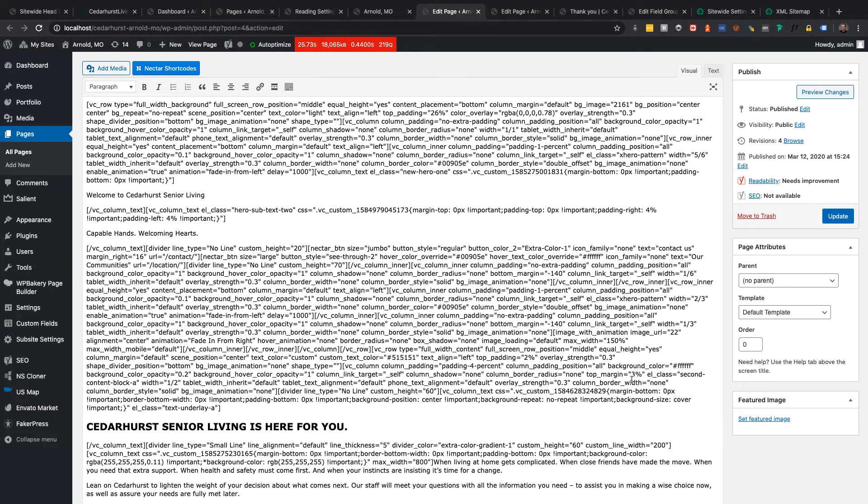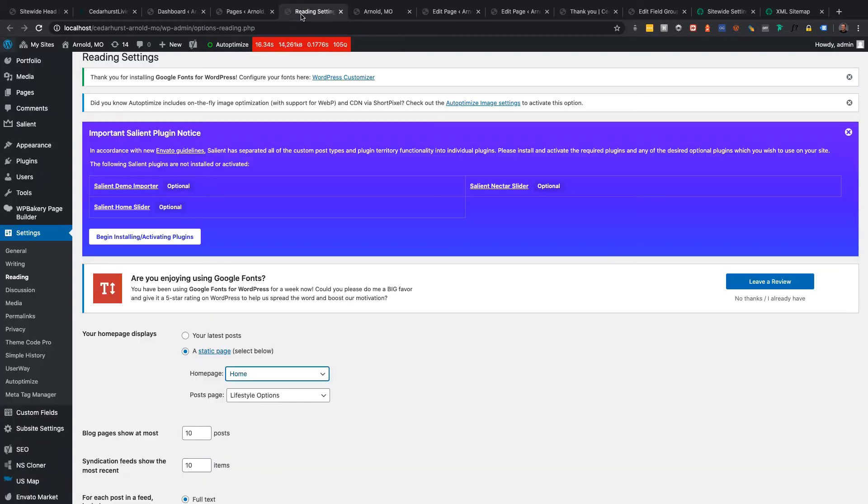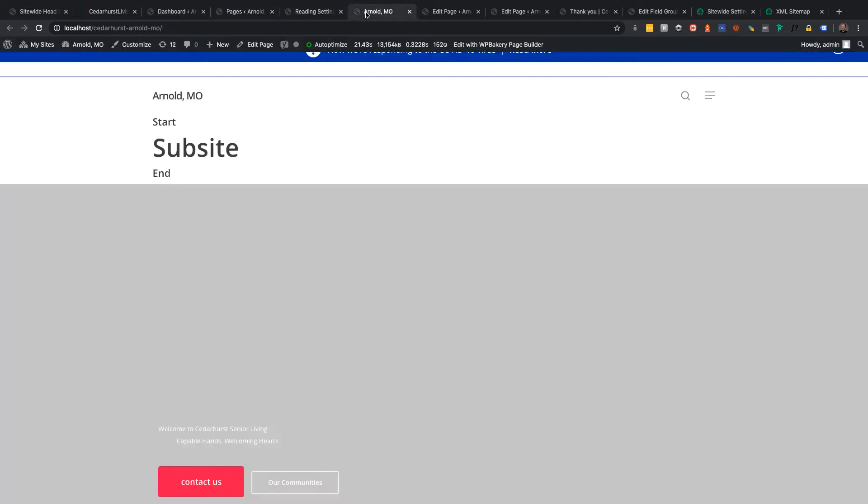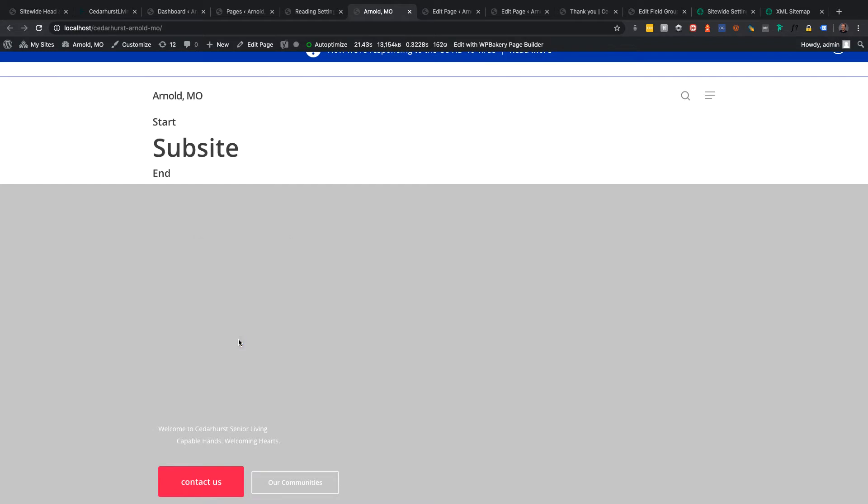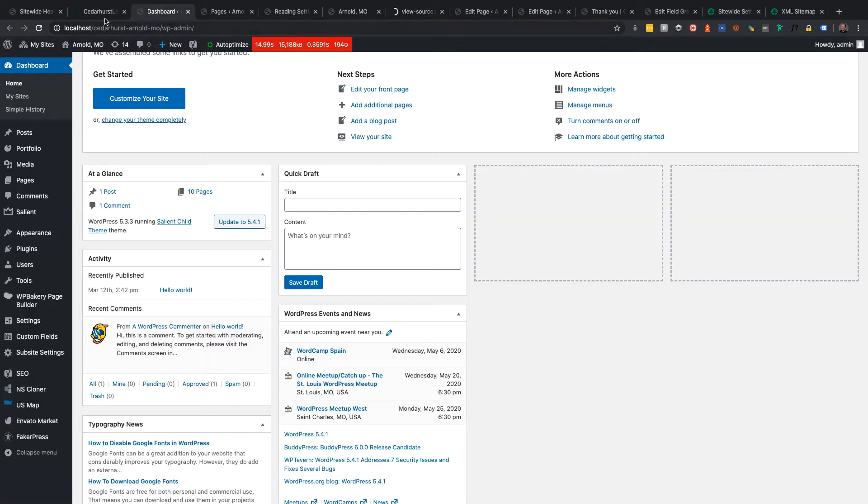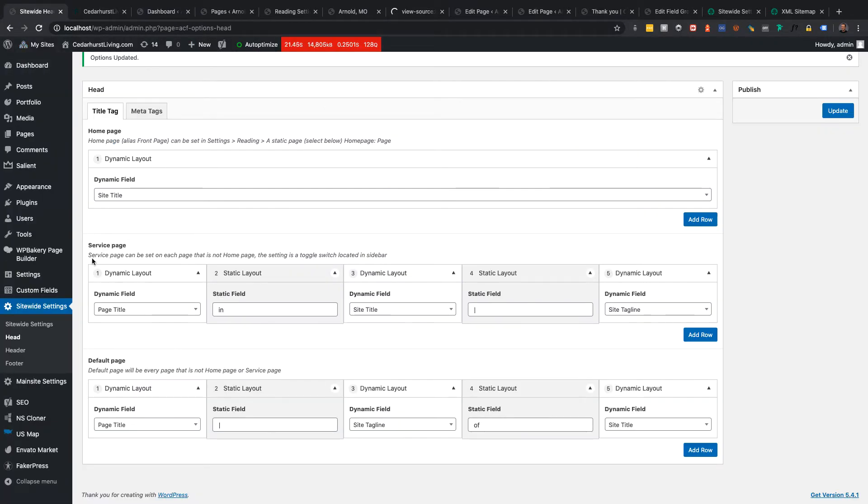And so, if I were to look at the source, I should be able to see something like this. Actually, it would be just site title.